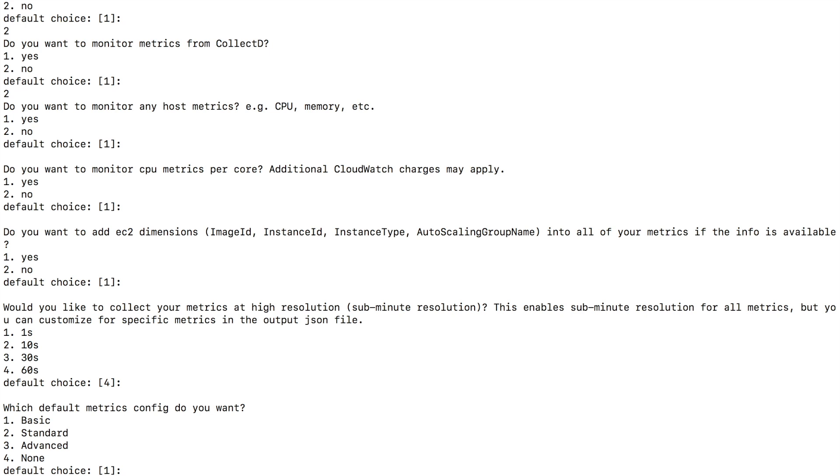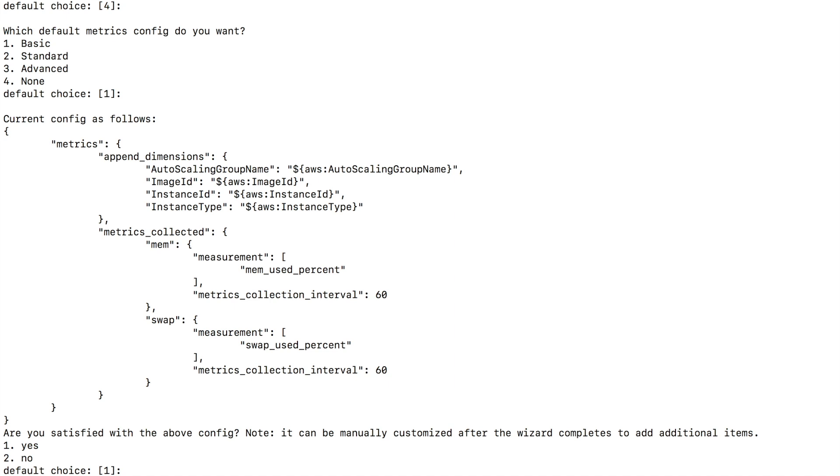Which default metrics configs do you want? I want to go for basics. So just type in enter. Are you satisfied with the above config? I'm satisfied. So I'm going to type in enter.